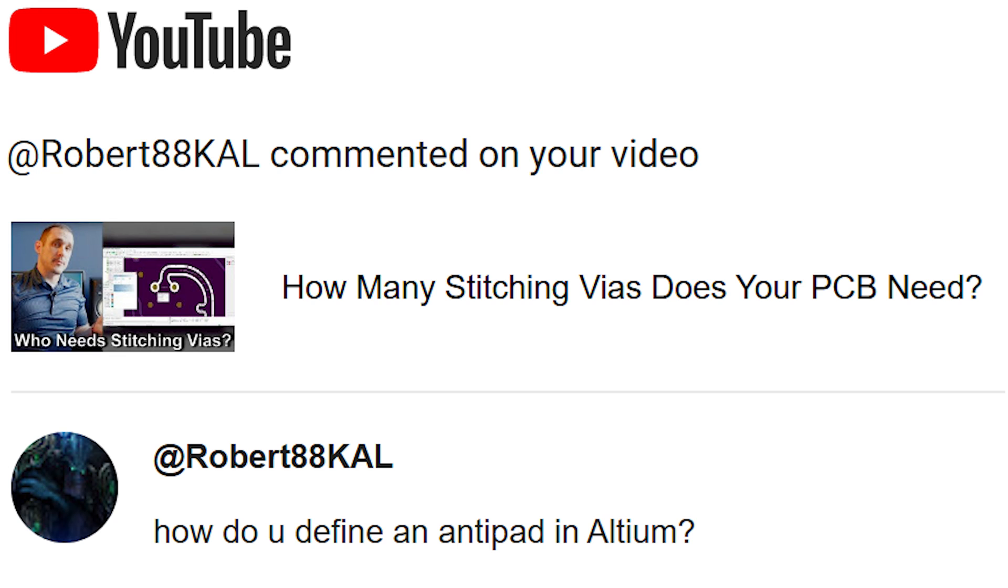So before we get started, let's take a look at that viewer question. Robert88KAL writes, how do you define an antipad in Altium? Great question, Robert.